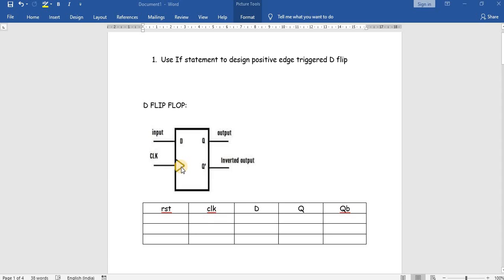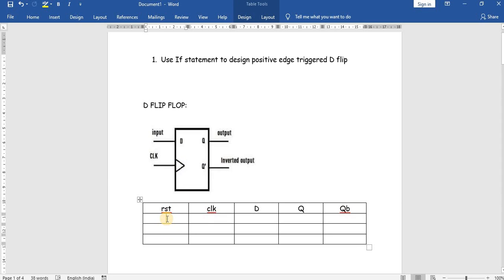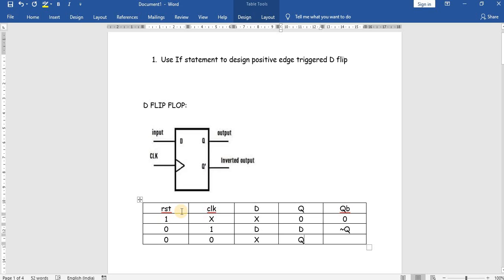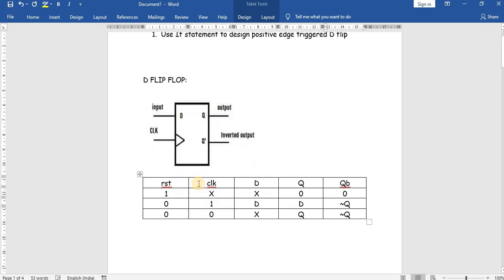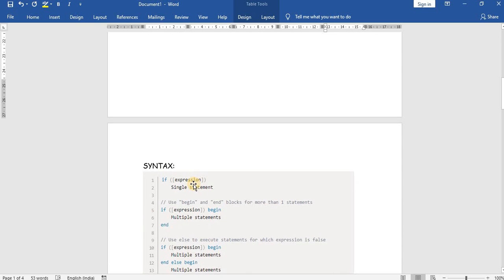Before going to programming, let's see what the operation of a D flip-flop is. Here I have made a truth table. If reset is high, it doesn't care about the clock signal or D signal, so the output Q will be 0 and Q-bar will be 0. If reset is 0 and clock is high, whatever is on D comes to the output side, and Q-bar is the negation of Q. If clock is 0, it doesn't care about D and retains the previous state of Q and Q-bar.